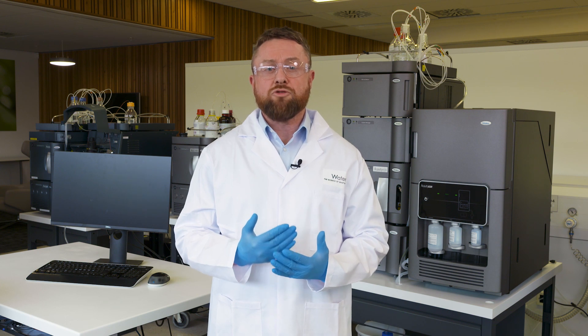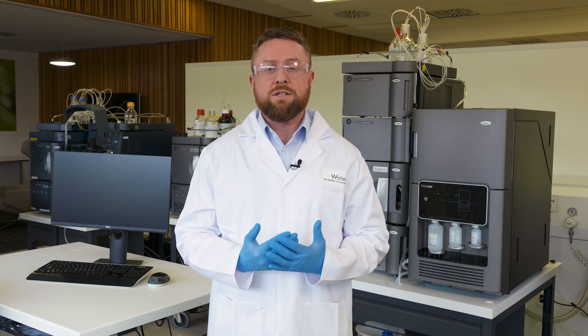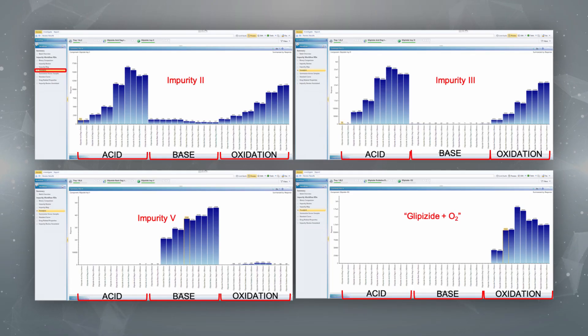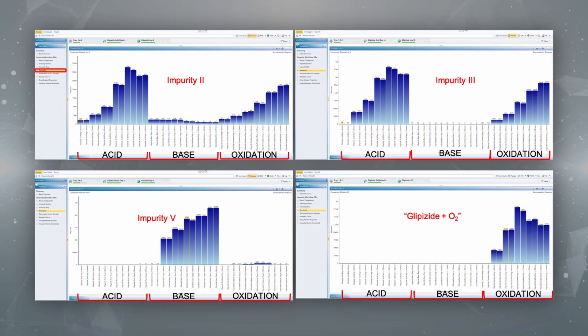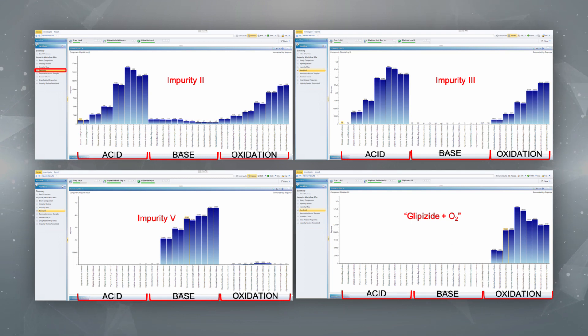The trend plot workflow step was modified to show the spread of impurity generation over all the time points tested, giving an indication of glipizide's relative stability at all stress conditions used. As can clearly be seen from these graphs, impurity 2 and 3 are generated under predominantly acidic and oxidative conditions. Impurity 5 exclusively under basic conditions, and an unknown oxidation product — tentatively assigned by UniFi as glipizide plus O2 — generated under oxidative conditions only, which we will now investigate further in the non-targeted section.